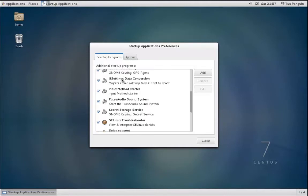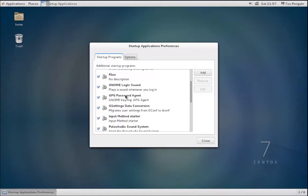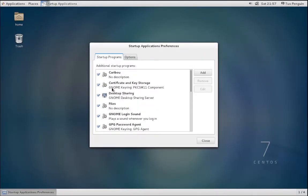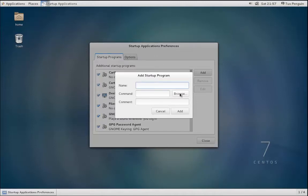What you can do here is if you click Add, you can create your own startup program. Of course, you can browse for a particular application and use that as the command.